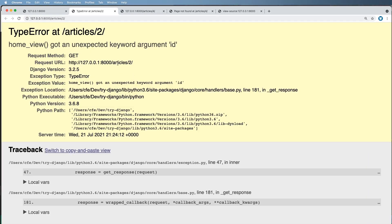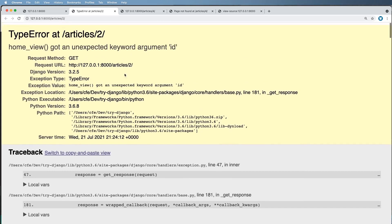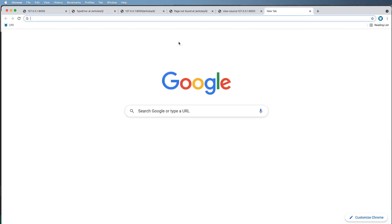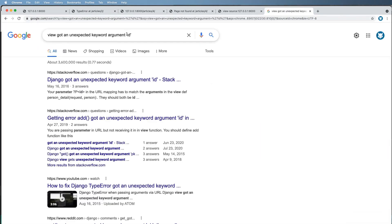Now we refresh in here and we get this error: 'home_view got unexpected keyword argument id.' This is not a very clear error that happens from time to time with Django. So what if you actually copy this and searched 'view got unexpected keyword argument id'? Of course you are going to find some values, and I already know what the answer is.